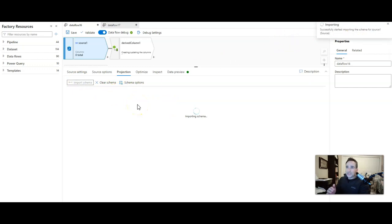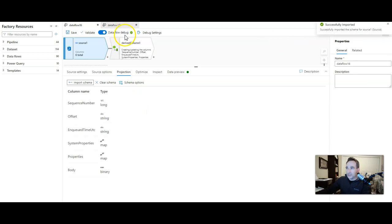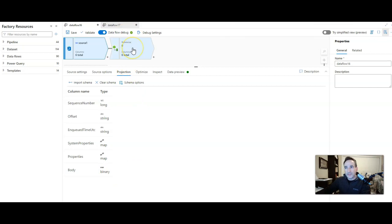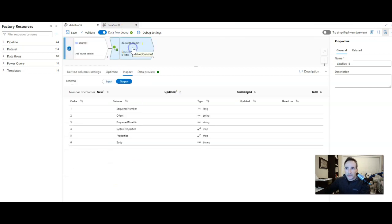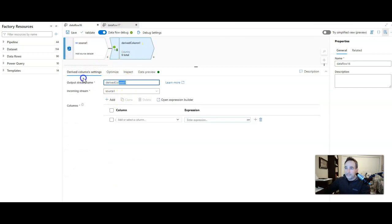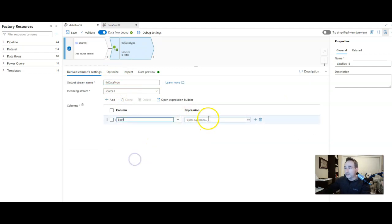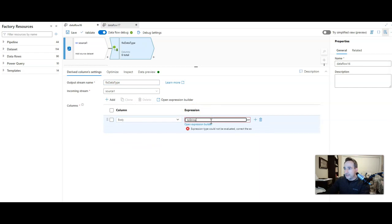This is going to go out to the Spark cluster. I have my data flow debug session turned on for my integration runtime. And there you see that it's picking up binary. So to correct that, here's some things you can do. In the derived column, let's call this derived column fixed data type. And let's go ahead and now we can pick that body column and then we can just toString that.